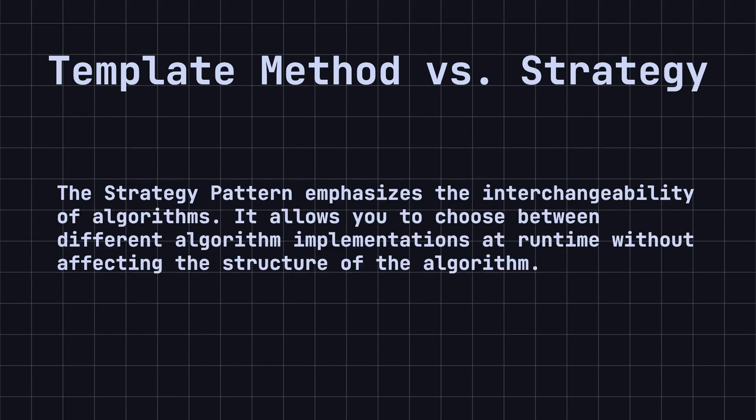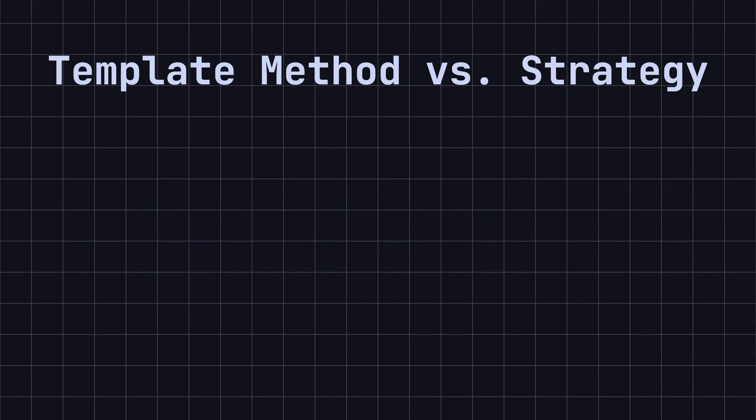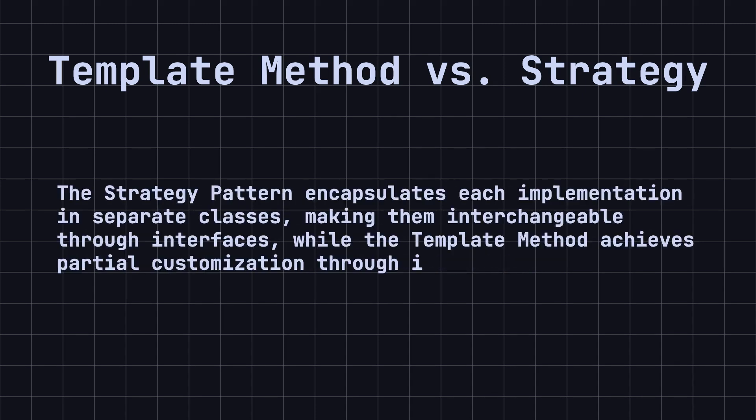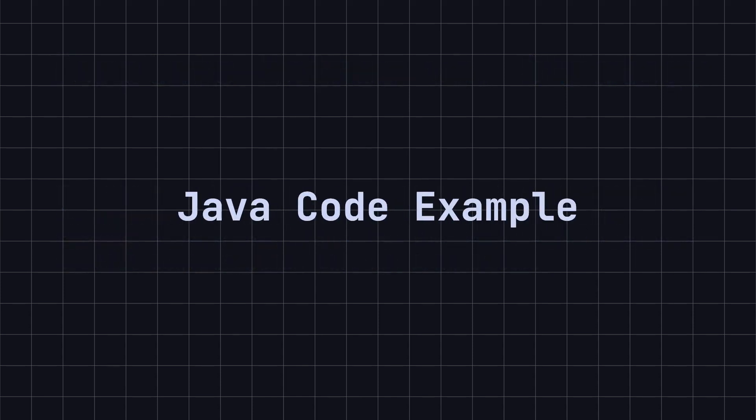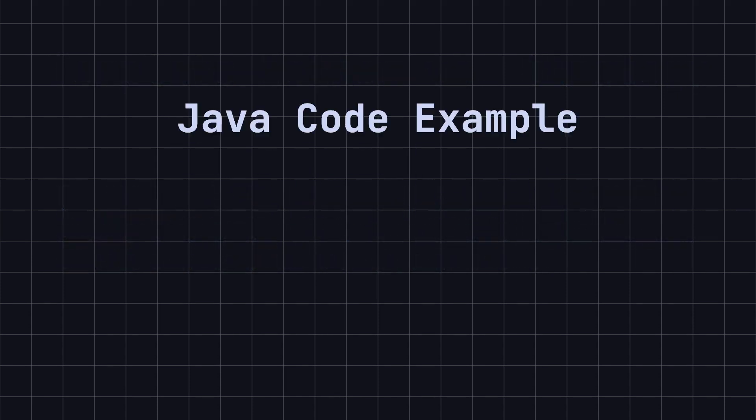On the other hand, the strategy pattern emphasizes the interchangeability of algorithms. It allows you to choose between different algorithm implementations at runtime without affecting the structure of the algorithm. In other words, the strategy pattern encapsulates each implementation in separate classes, making them interchangeable through interfaces, while the template method achieves partial customization through inheritance.